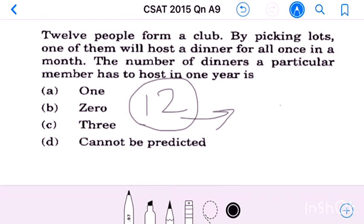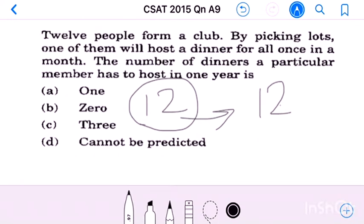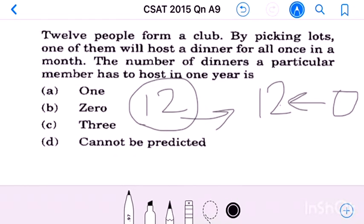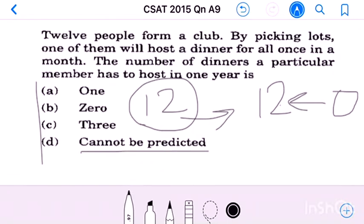If that particular member's lot is taken all 12 times, the maximum possible number of dinners a member has to give is 12. If none of the months their lot is taken, the minimum possible number of dinners equals 0. So the number of dinners a particular member has to host in one year varies from 0 to 12. Therefore the answer is: cannot be predicted.